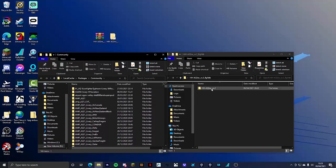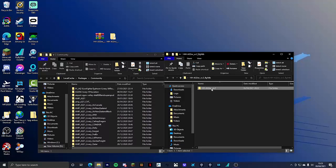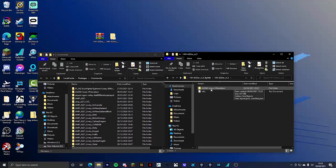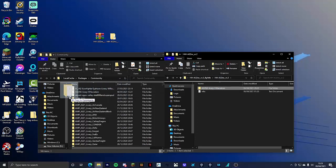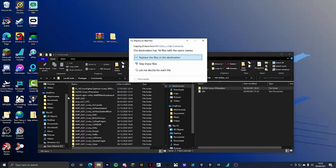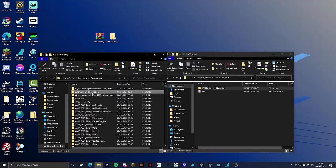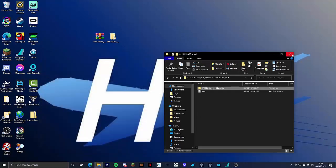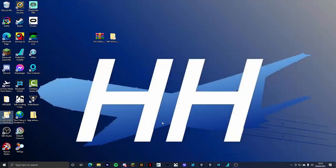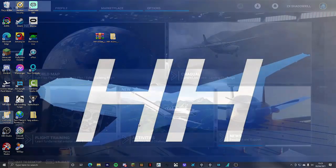Click the HH Aviation folder and then you want to drag this folder labeled A320NX-livery-HH-Aviation and copy it into community. I already had it in there so I'm going to replace the files to the destination and then you're going to close that and then you can load up the sim.